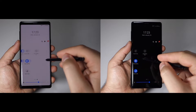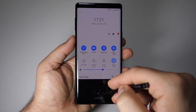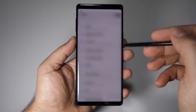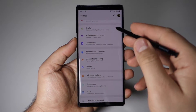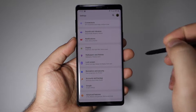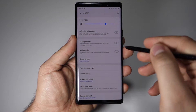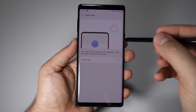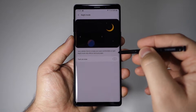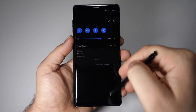Until now, we had that bright white theme on the left, but now you can activate the dark theme from the settings. Just go to Settings, here in Display settings, and just activate this one — night mode. This night mode is a dark theme, and now it's available with Android 9 on the Galaxy Note 9.